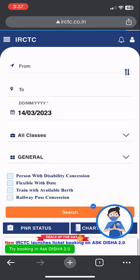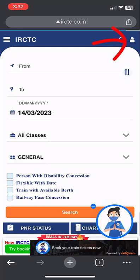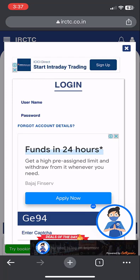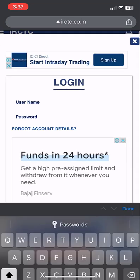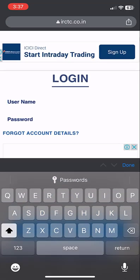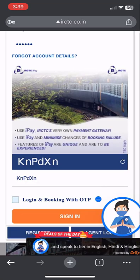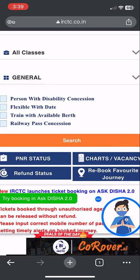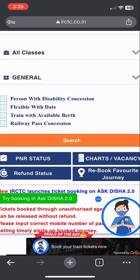Now click on the profile icon, then type your IRCTC username and password. After that, type the correct captcha and then tap on Sign In. Your account is now logged in.